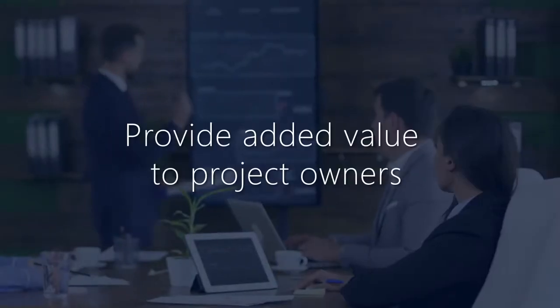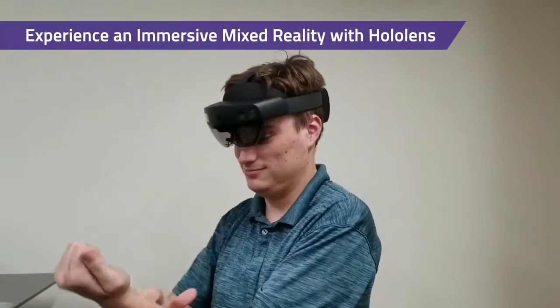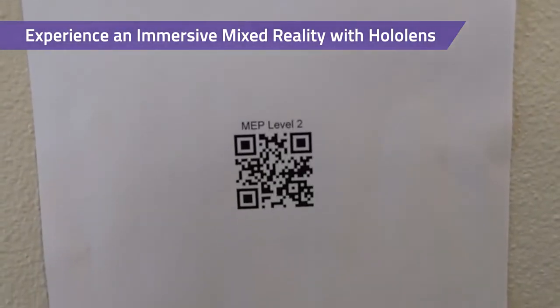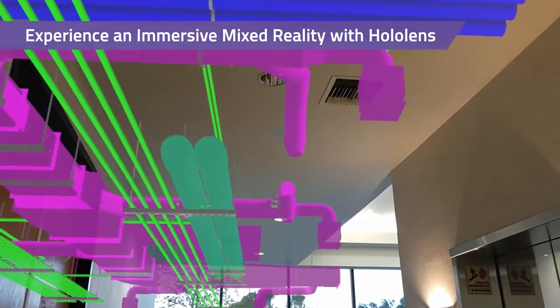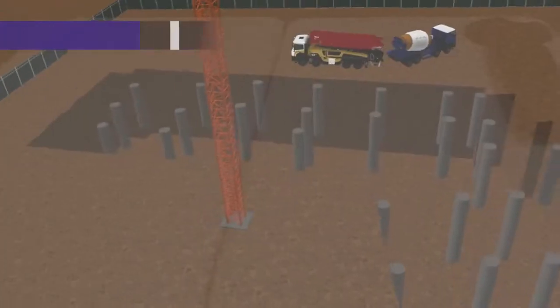Provide added value to project owners. QR codes align the 3D model with the real world. View 3D model data while on site and review each 4D task in sequence.